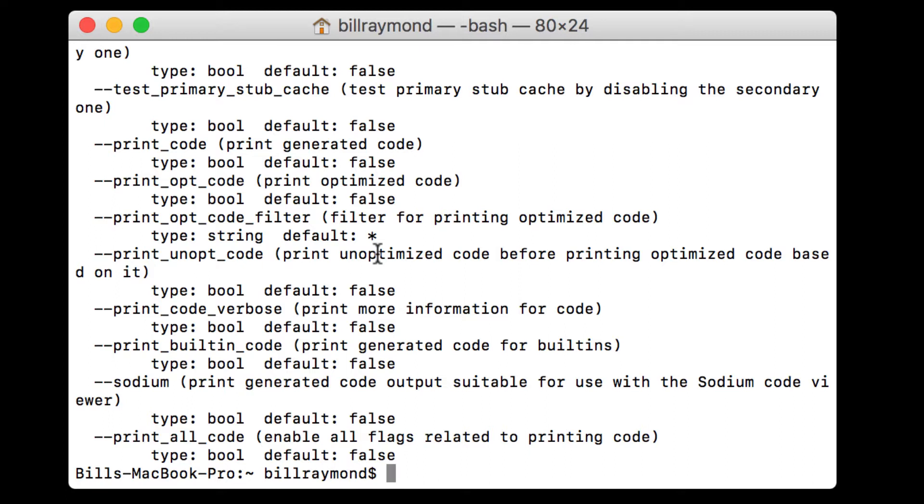For now, we're just going to say node is all set and you can go ahead and start using it. But the other thing that you might be wondering is what about this NPM thing?